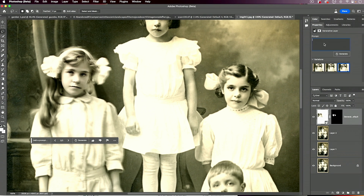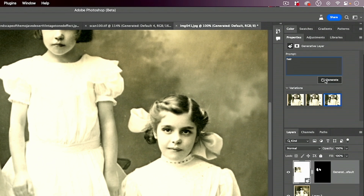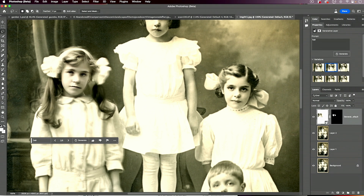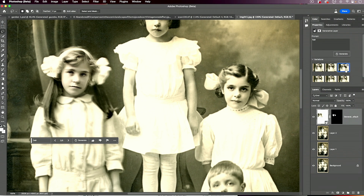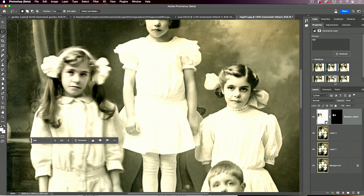I'm going to select roughly the hair area and try clicking Generate without typing anything — but sometimes it may think I'm trying to remove her hair. The results aren't great, so I'll go to the Properties panel, type in 'hair,' and generate again. That's always an option rather than starting over — in many cases you can just add a prompt and try again. This time we get some really interesting choices, including some curly hair. I think I'd probably pick this one.